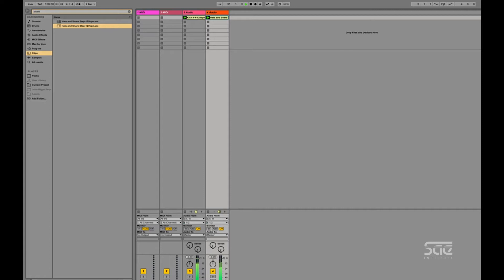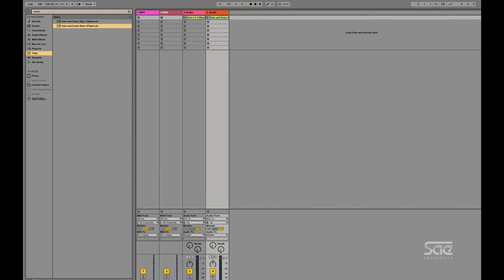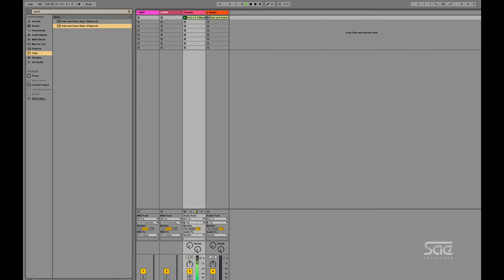So that's working. Now, I'll stop all my clips and then I will turn off global quantize and trigger the first loop. Okay, go back to zero here. So then if I don't have global quantize on and I try to trigger the loop again, this is what happens.